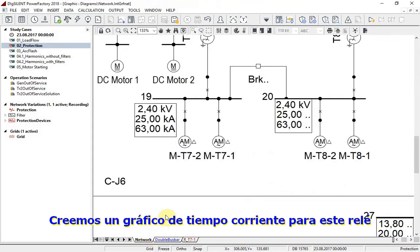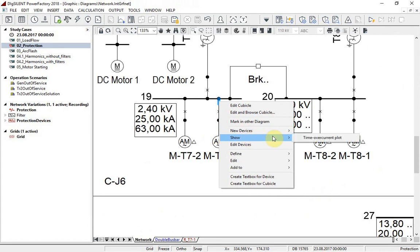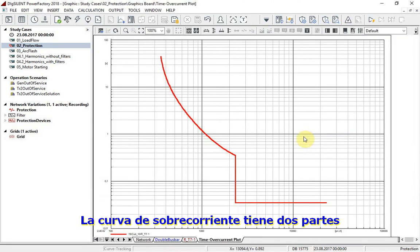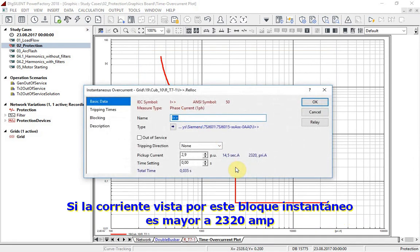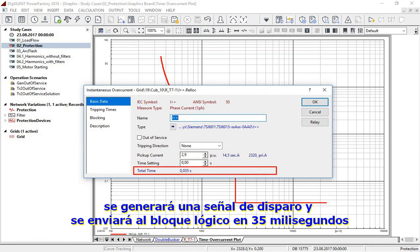Let us create a time overcurrent plot for this relay. The time overcurrent curve contains two parts; each part represents one active block of this relay. If the current seen by the instantaneous block is higher than 2320 amperes, a tripping signal will be generated and sent to logic in 35 milliseconds.